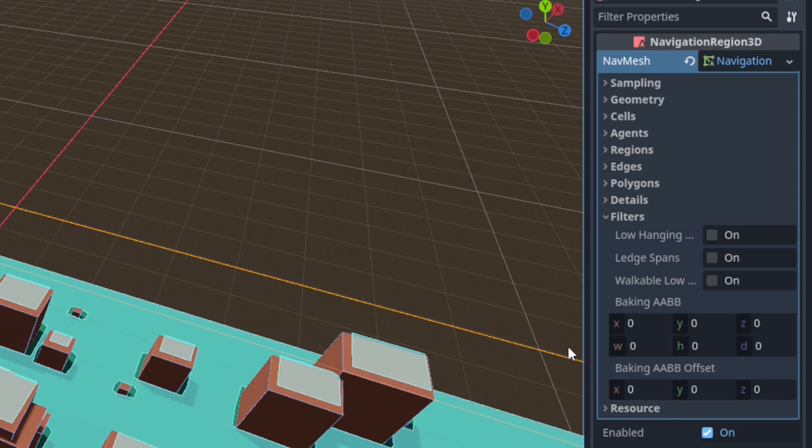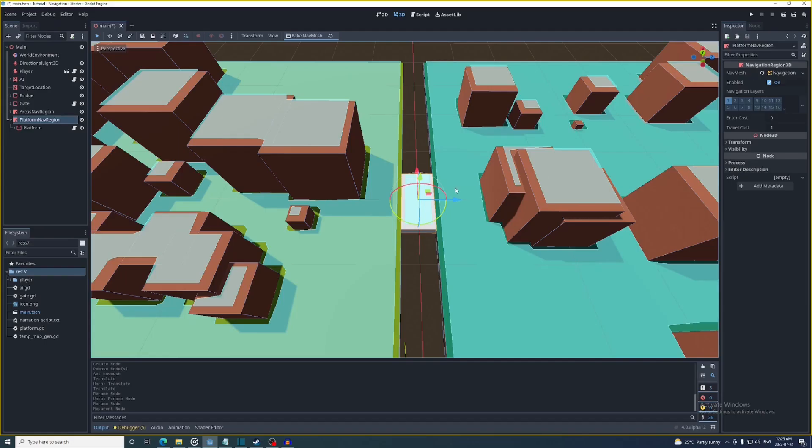If the width height and depth are all set to zero, the navigation region will bake everything inside of it. But if they're all set to a number higher than zero it'll only bake whatever is inside that area. And the X, Y, and Z will be the position of that area relative to the navigation region's position.